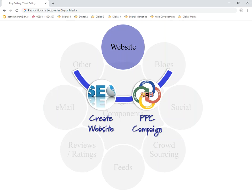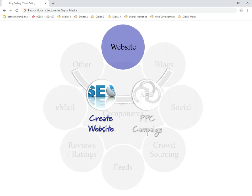In websites, we're going to look at two different categories. One is called website creation, which we're going to use Wix for. The other one is pay-per-click campaigns, where we look at the likes of Google AdWords and Facebook Ads. We'll move into website creation first of all.